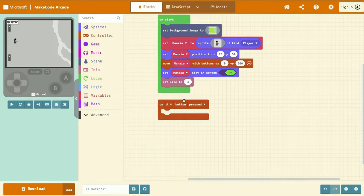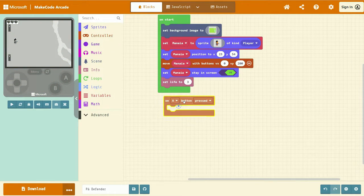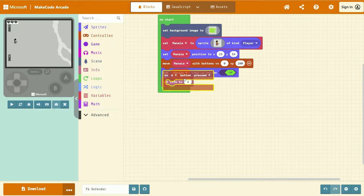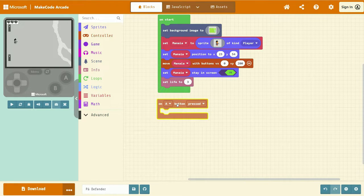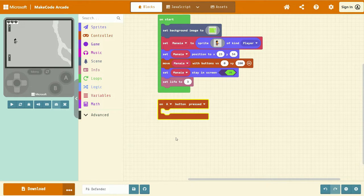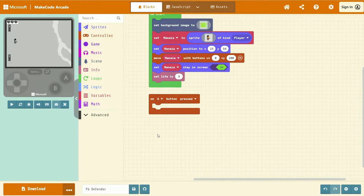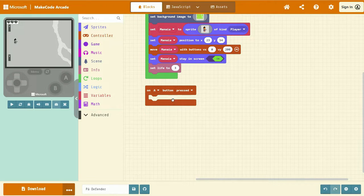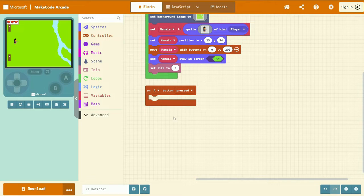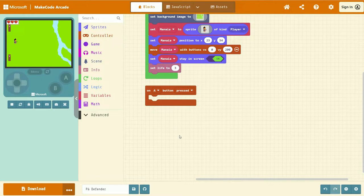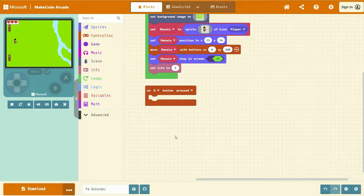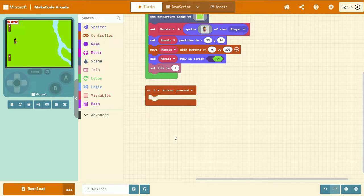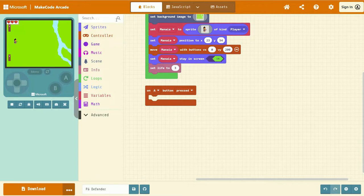This is its own event and it cannot be placed inside of another event. We need two lines of code to finish off this event. The first thing we're going to do is create a projectile every time we press the A button. To do this,